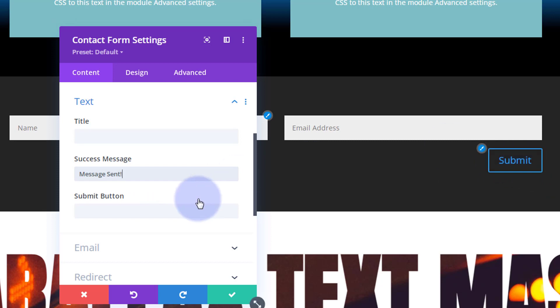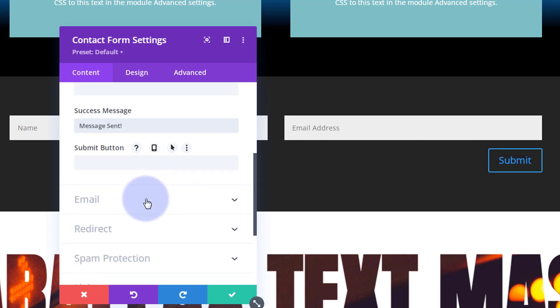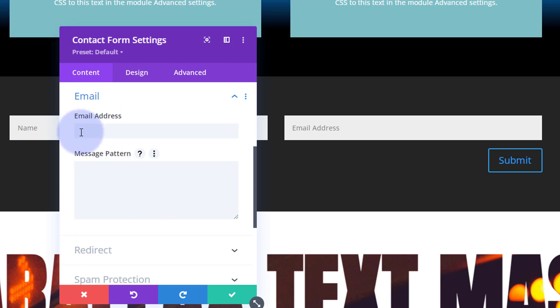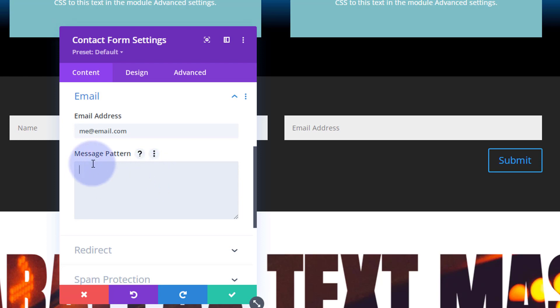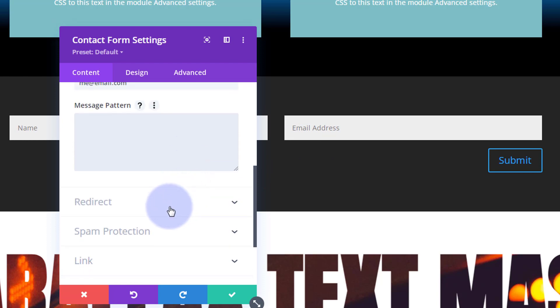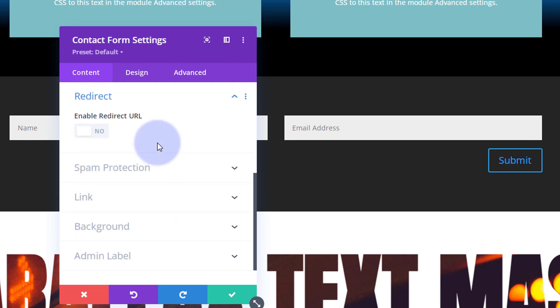Email is the important part - this is where you put your email address where you want the email sent. Message pattern lets you separate fields with percentage signs and change the order you receive stuff. It's not necessary for this little form today. You can redirect them afterwards if you want, but I'm not going to do that.